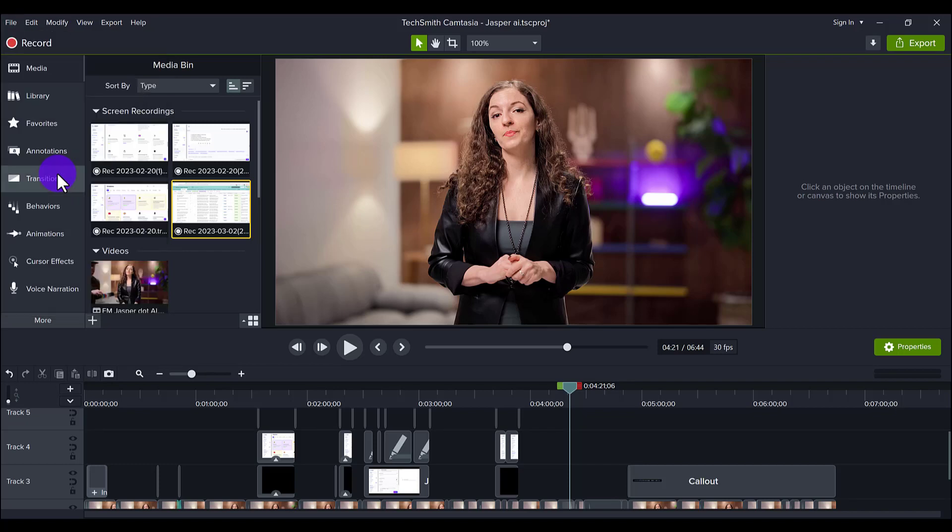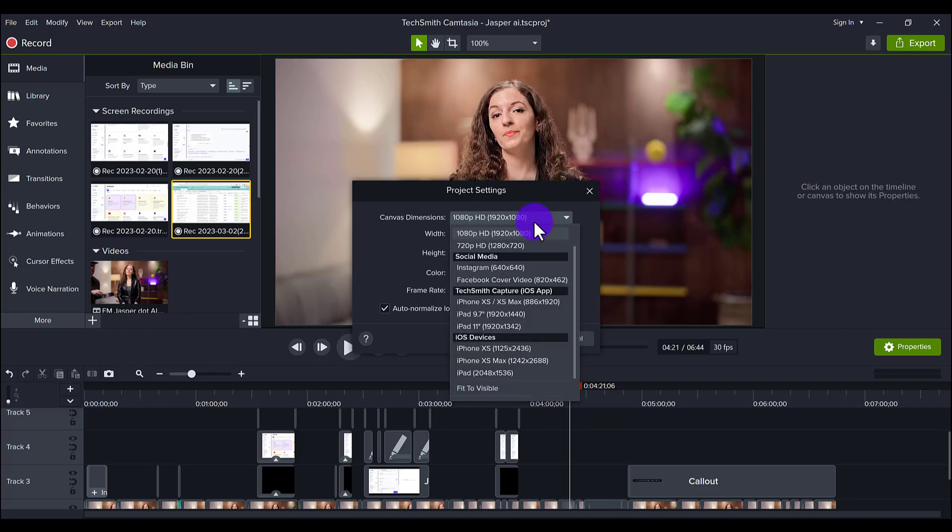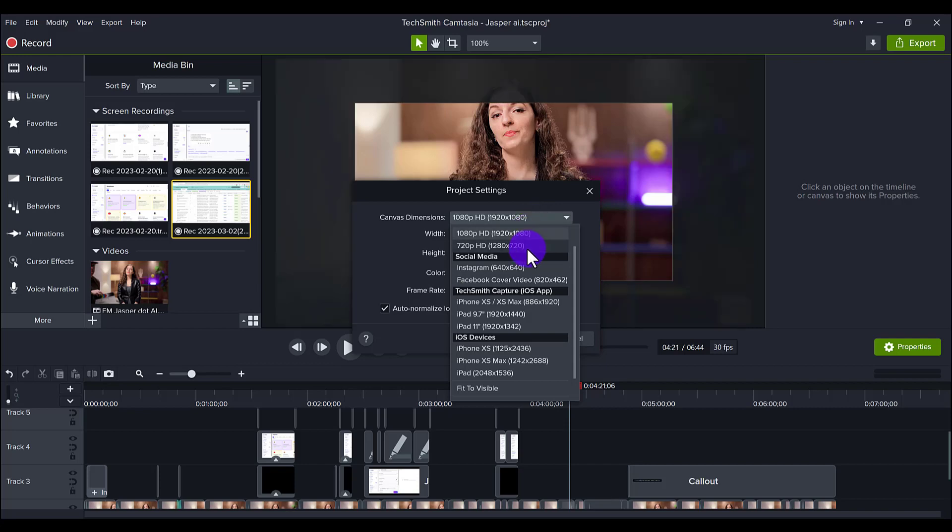Like I said, the first thing before you even start editing—you want to make sure that you go to File, Project Settings, and you want to set your canvas dimensions. Do this before you start editing, because I'll show you right now. Let's say you edited the whole thing, right? This is in 1080p.